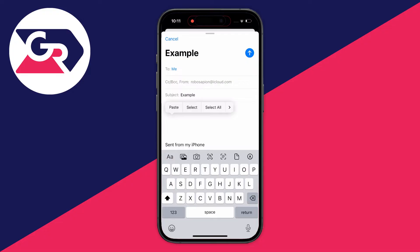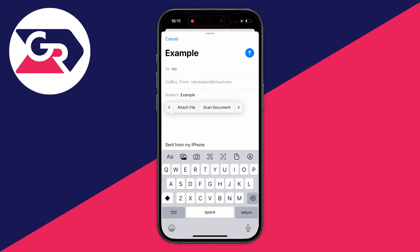You'll need to click on the arrow on the right of it. You may need to click it again until you see the option for either insert photo or video, or tap it again. Then you can attach a file, and you can even scan a document as well.